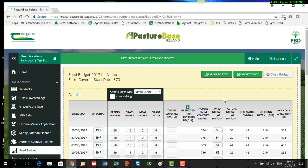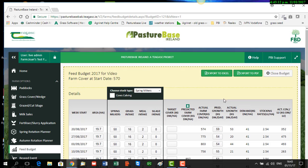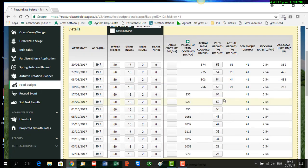Now with your feed budget, you might ask what are you aiming for? If you had a stocking rate of about three livestock units per hectare and you're aiming for a cover of about 750 in mid-August, you're aiming then to build it up to about 1,150 at about early October, and then you will be aiming to have a closing cover at housing of about 600 to 650.